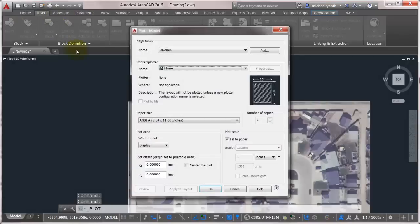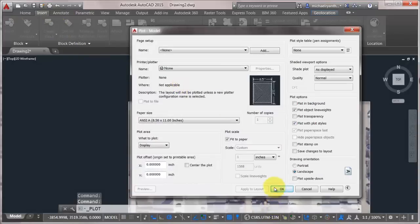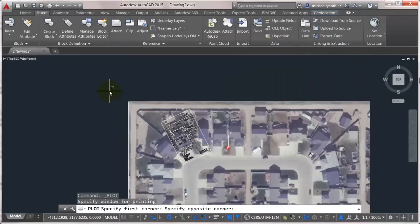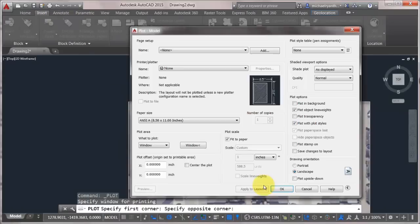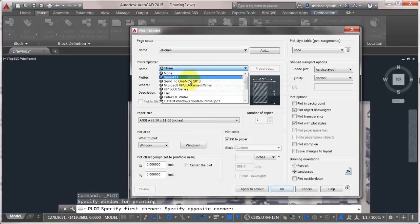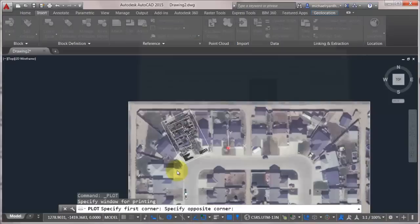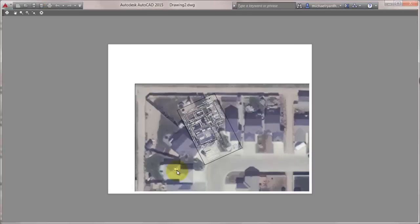And since it's the map image, I could actually plot that now. So let's plot a window. Let's click. Let's click preview. And there we have it.